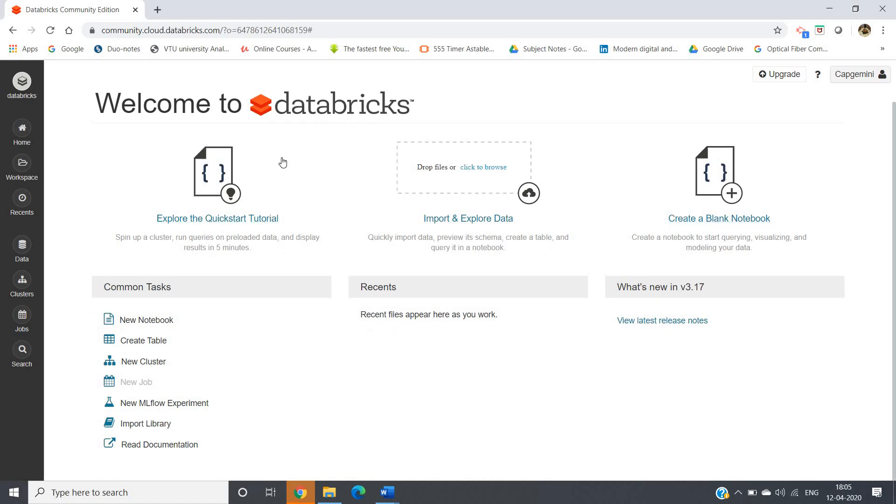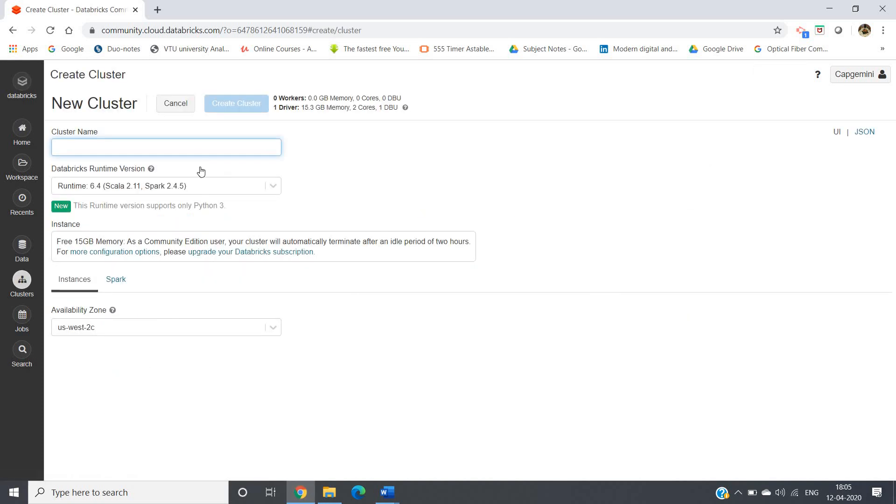The first step is you have to create one cluster. In the common tasks you'll see New Cluster - click on that. Give any cluster name according to your choice, I'm giving one cluster name.